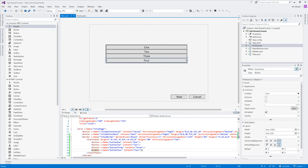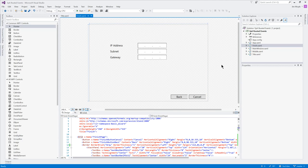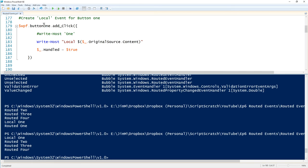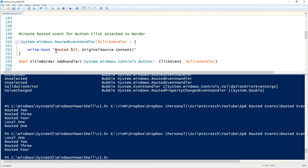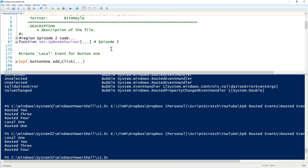Let's look at something else. From episode 5, we created IP address text boxes with a function to handle all the UI behavior to replicate Microsoft's IP address boxes. Now we've got IP address, subnet, and gateway fields, and let's uncomment the code we need to do this.